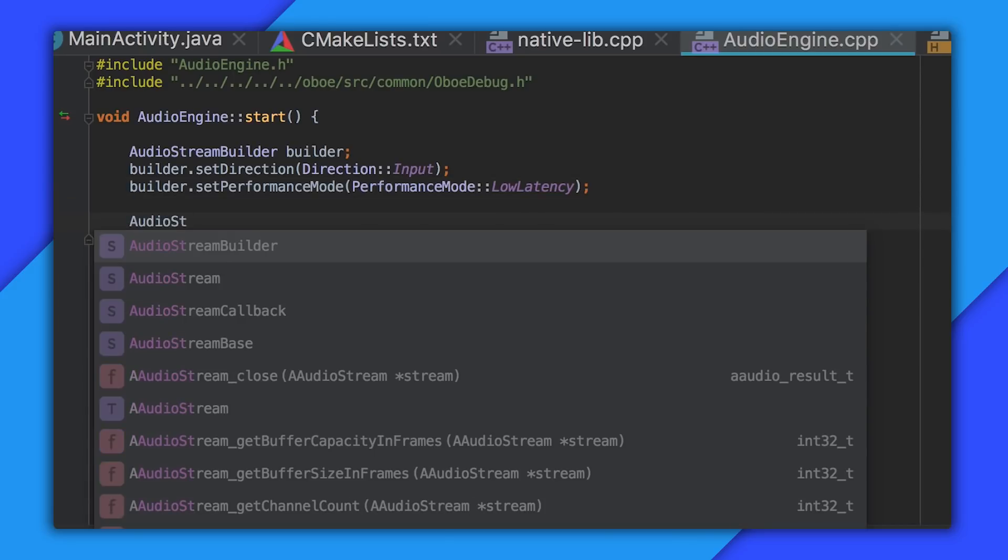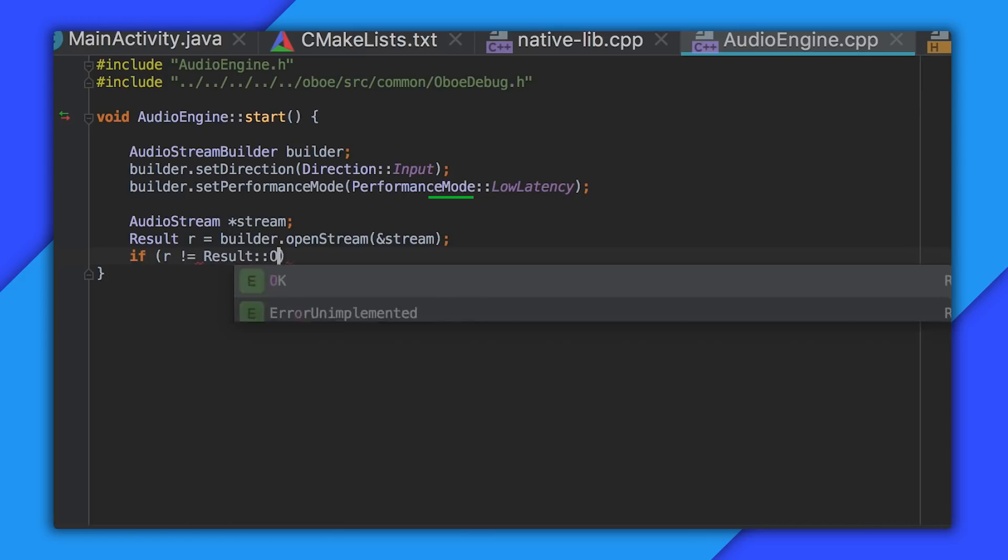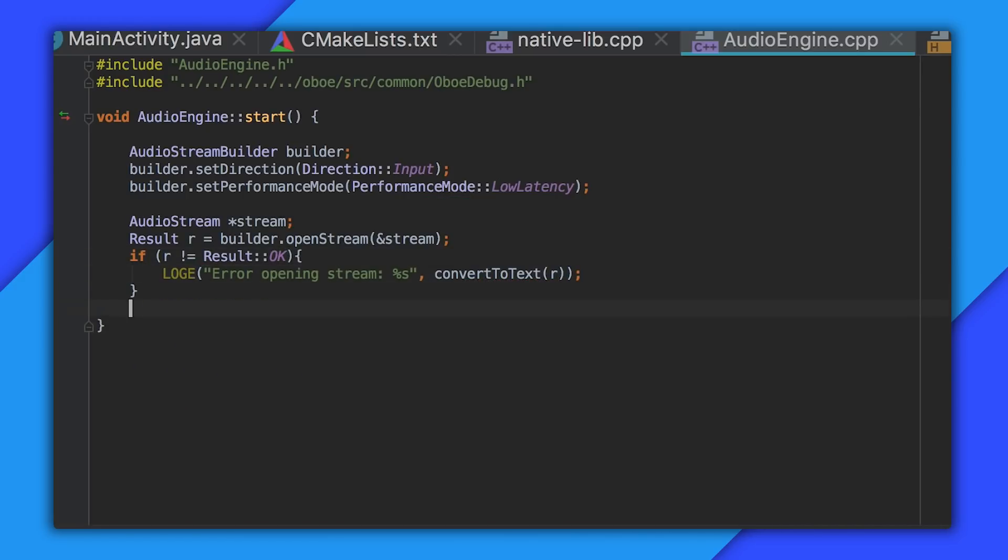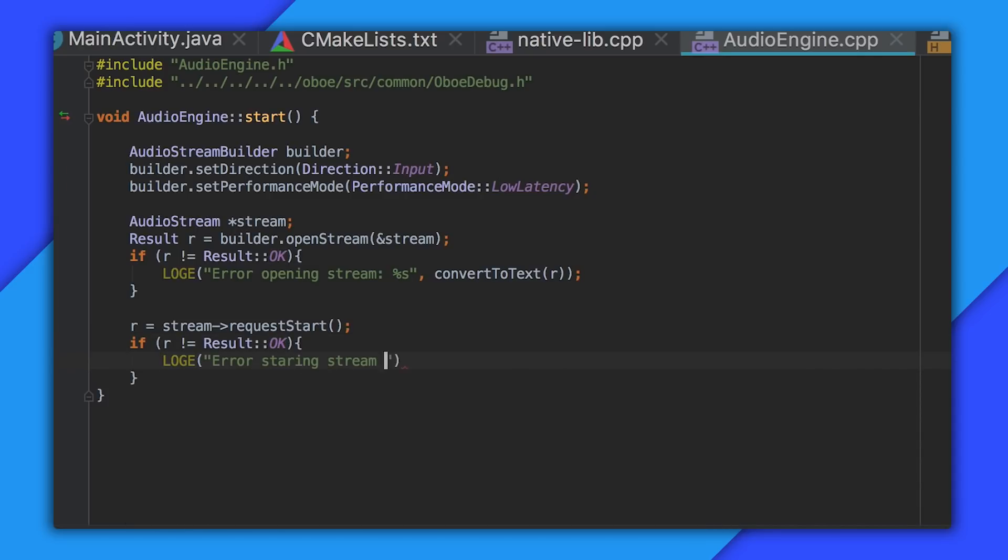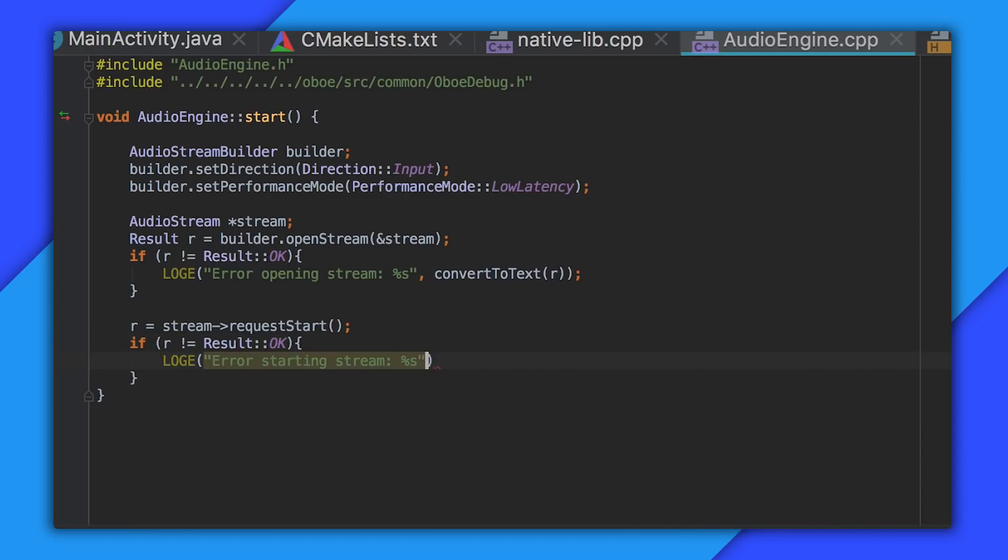Now we can open the stream by passing a reference to an audio stream pointer. After checking that it opened successfully you can start the stream. Data from the default recording device will start moving into the stream.